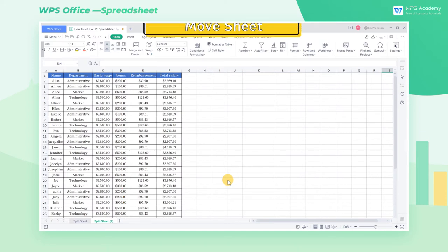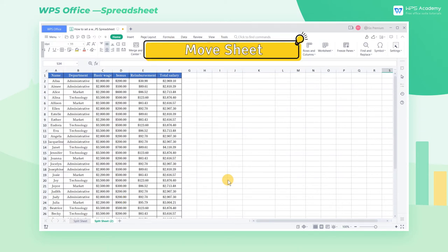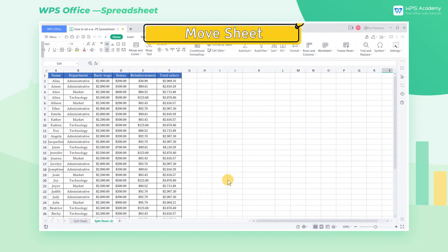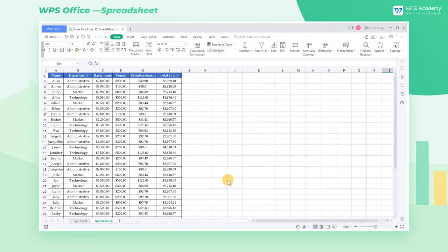Move Sheet: If we need to move the worksheet in the same workbook, we can directly drag the worksheet to a suitable position with the mouse.